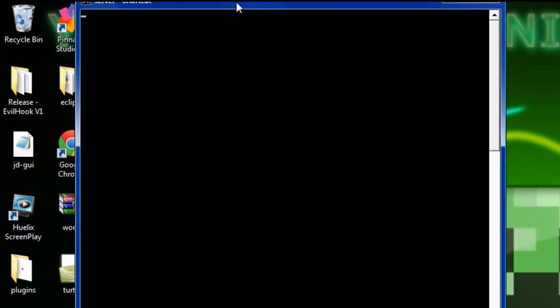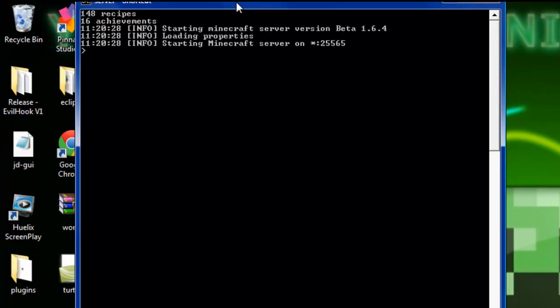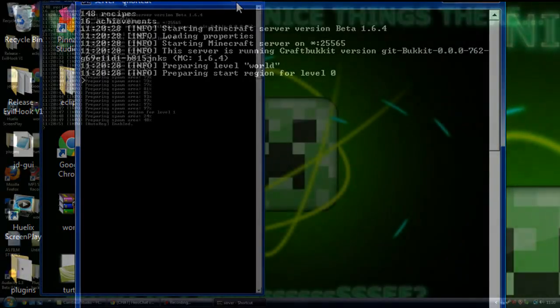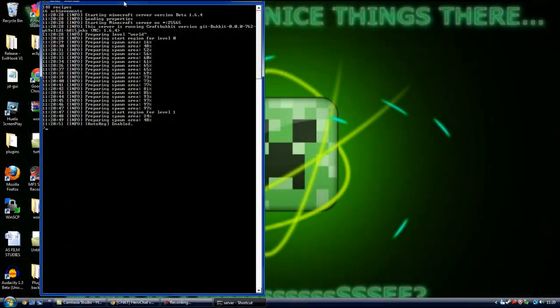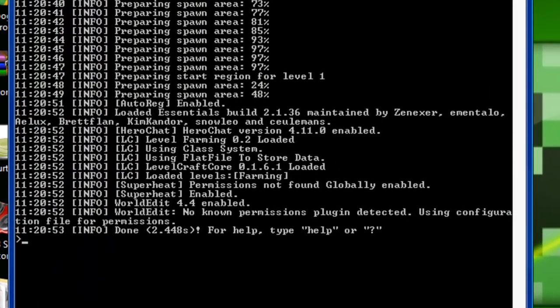Once it starts up — there we go. Here is what we want to look at. It says HeroChat version 4.11.0 enabled, so that means you've got the plugin enabled, which is good — this is what you want.